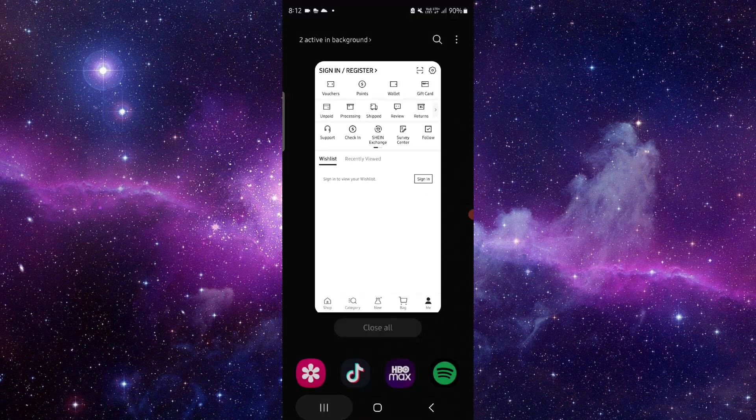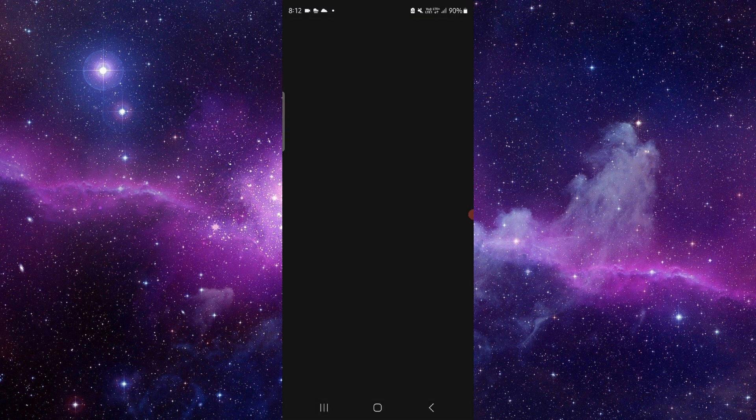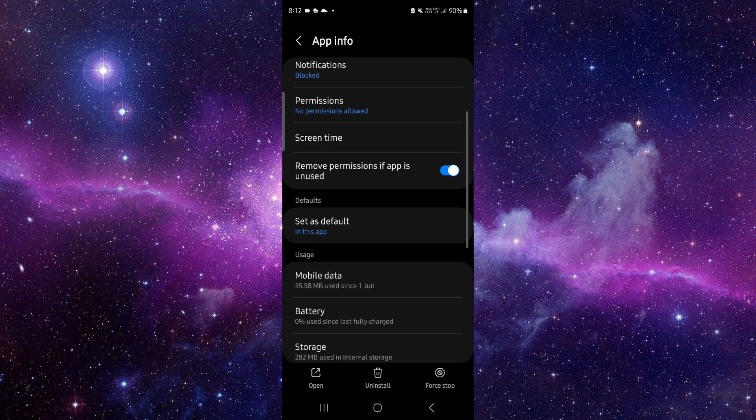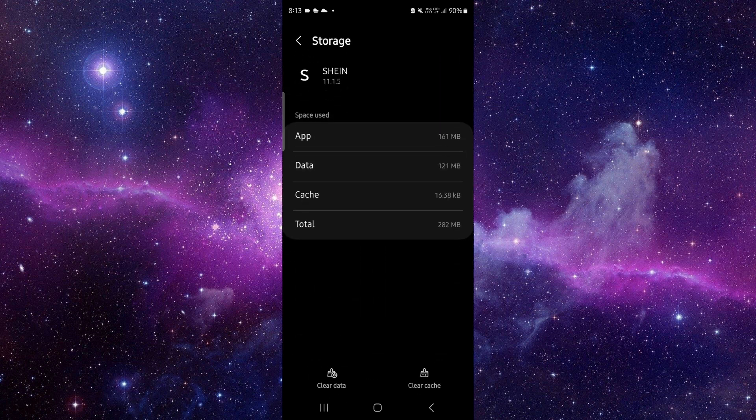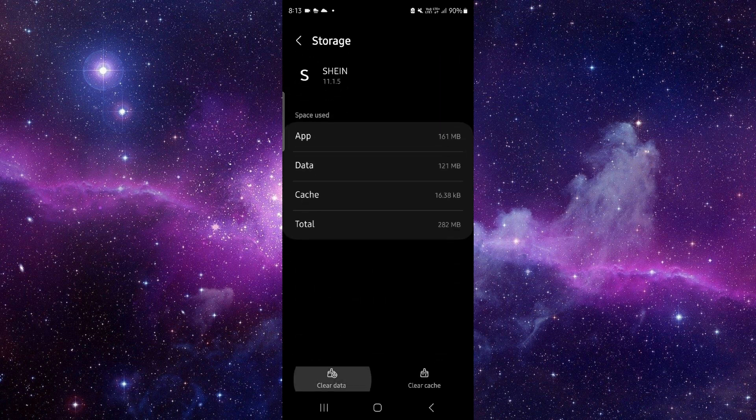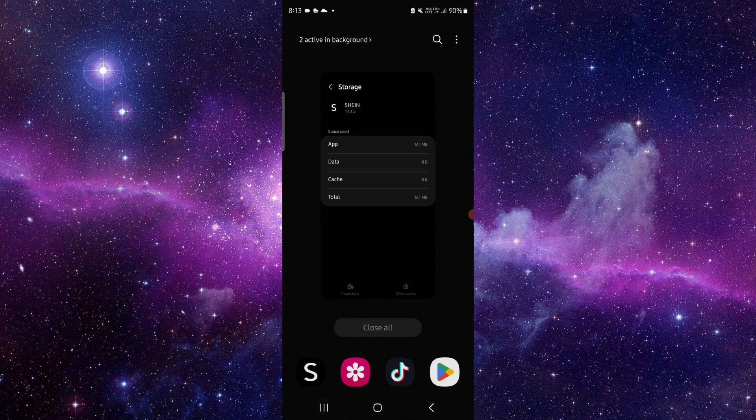First, you have to go here and click on app info. Then you have to go to storage, then clear data and delete.